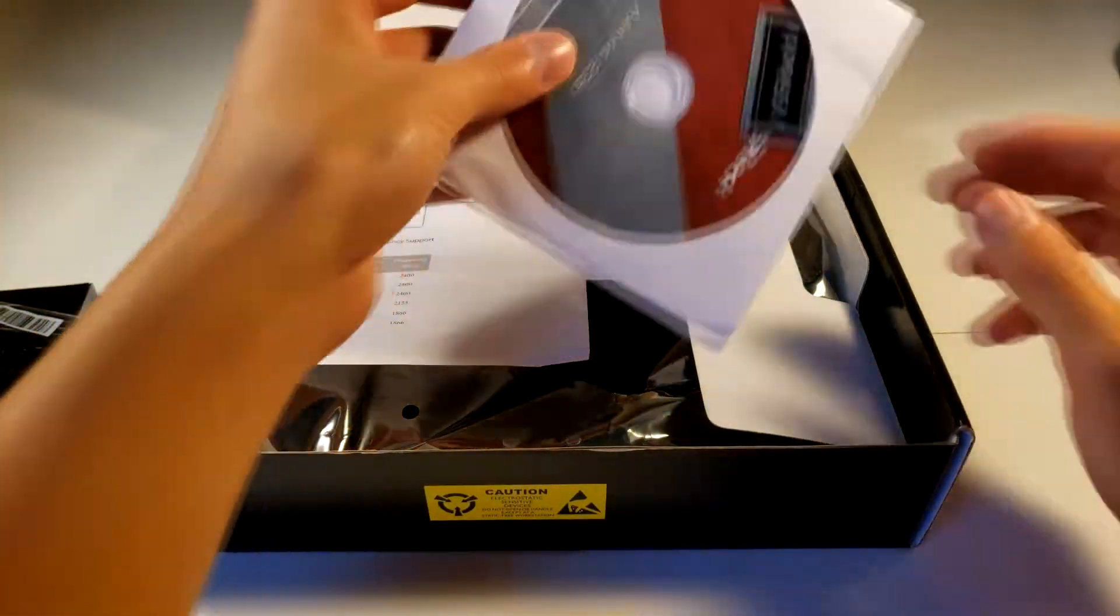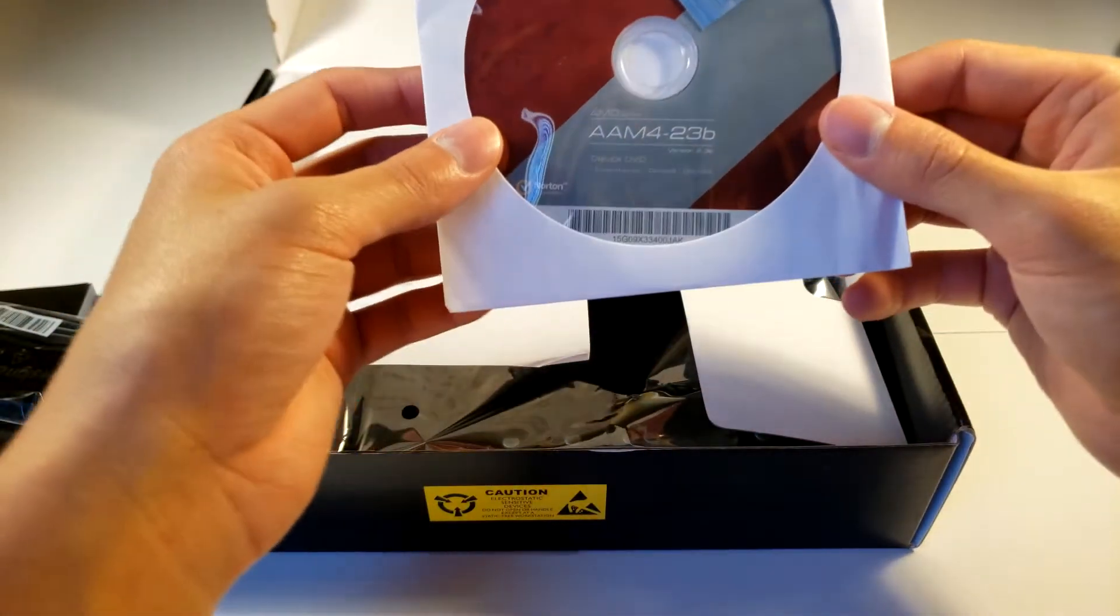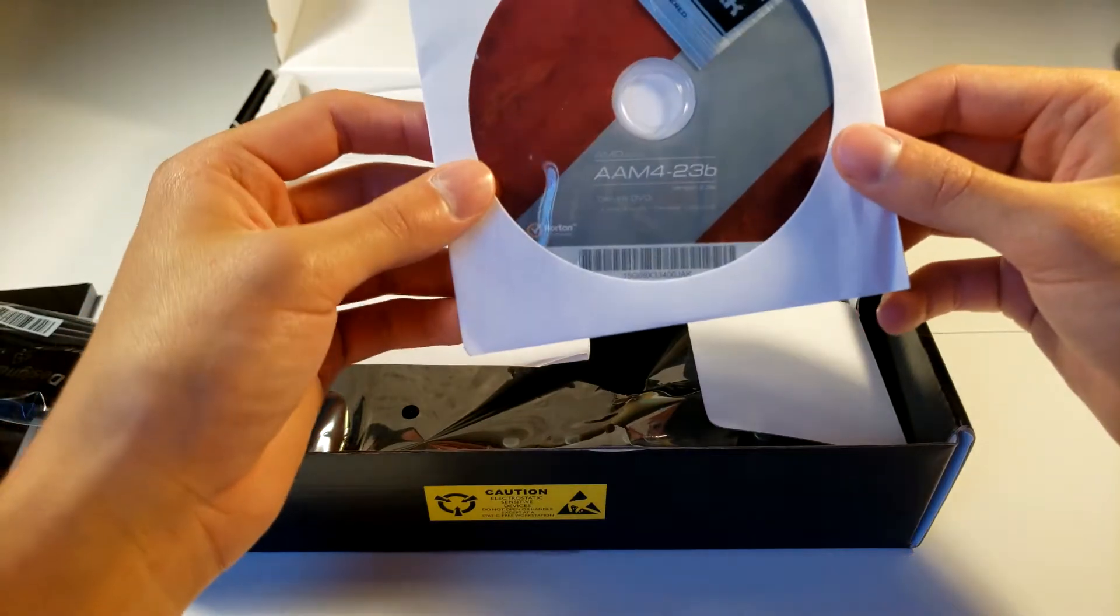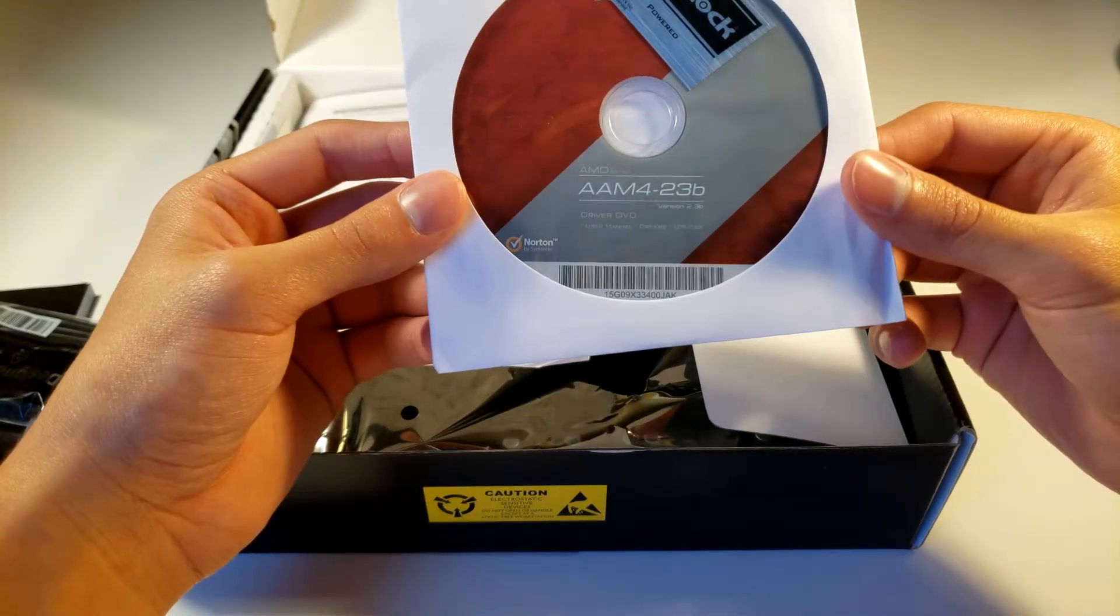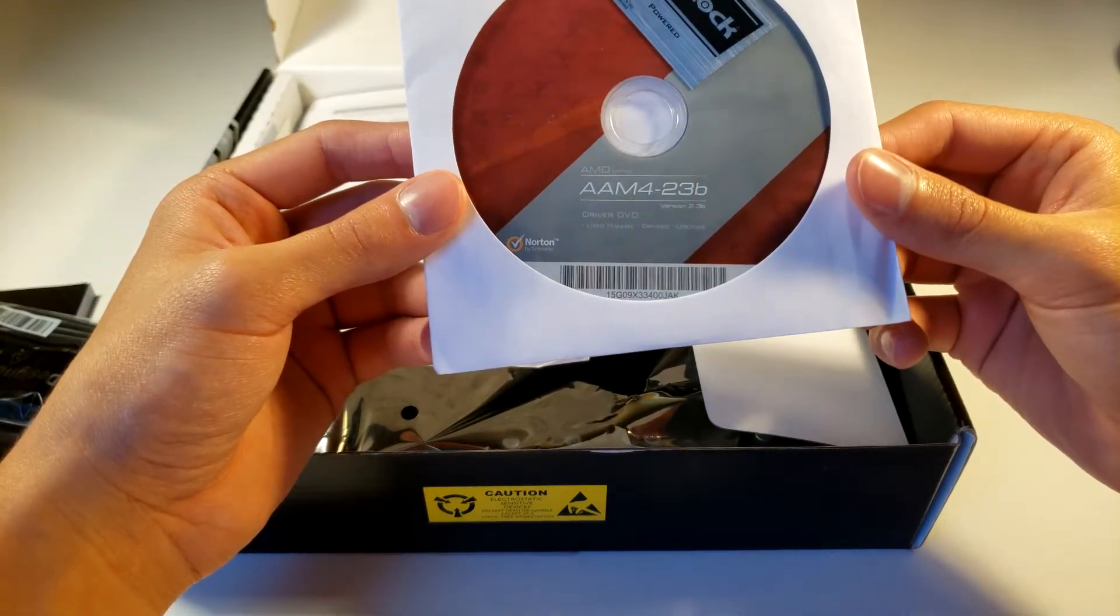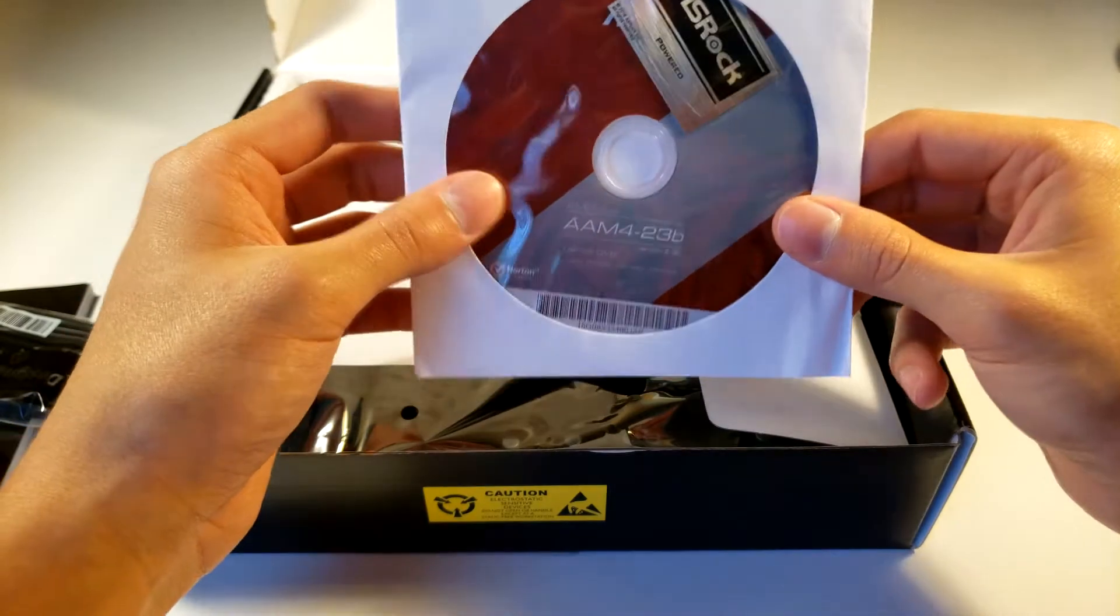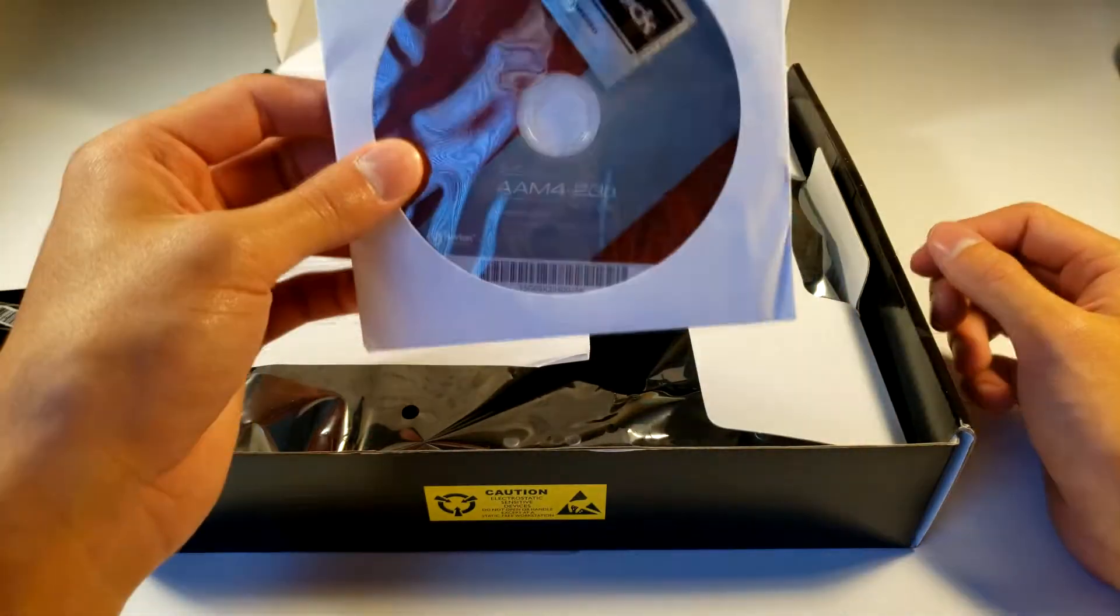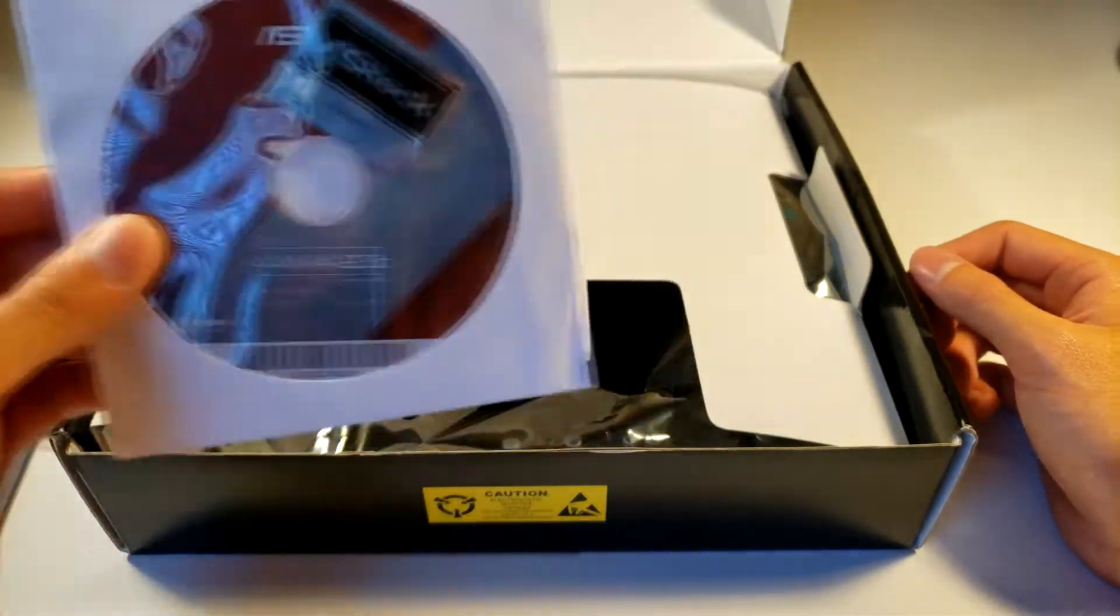Right here we have a disc. It looks like it's a double AM4 23-bit driver DVD. Oh, that's cool. It gave us the driver. That's nice. Alright, so we'll use this later in the future definitely.